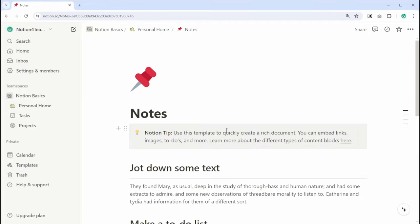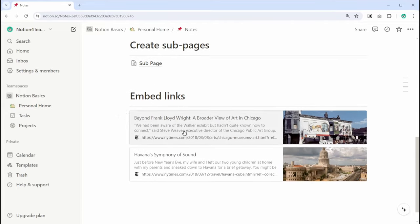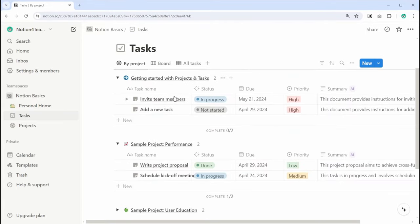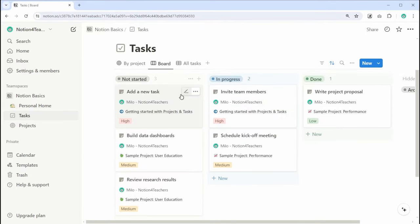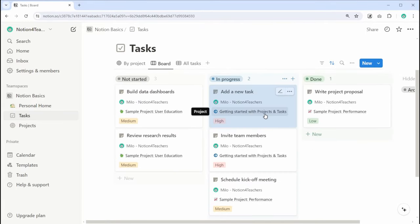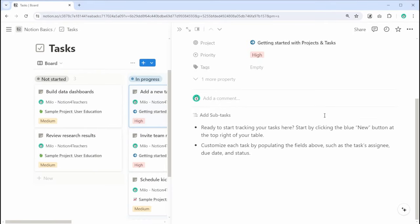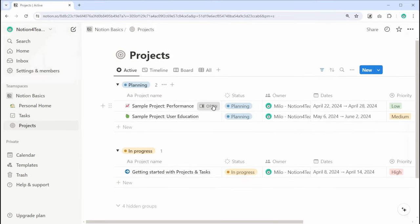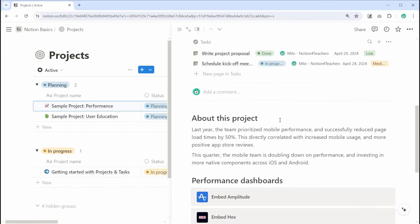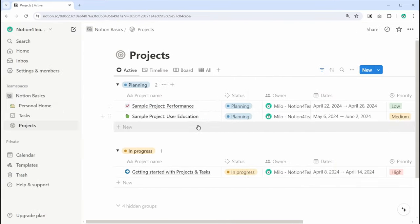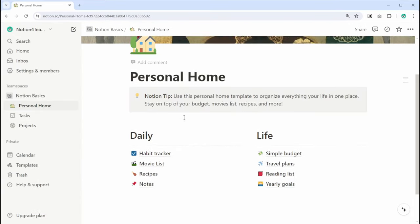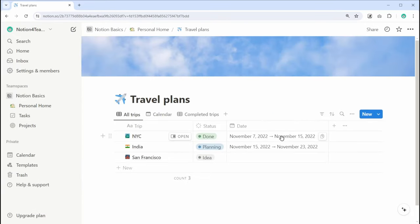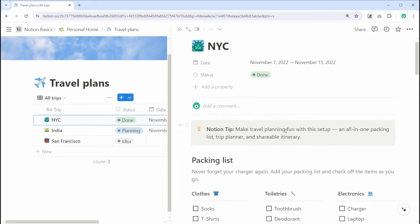What is Notion? Well, Notion is an all-in-one workspace that combines note-taking, project management, and data organization. It blends elements of word processors, spreadsheets, and database management systems into a single platform.